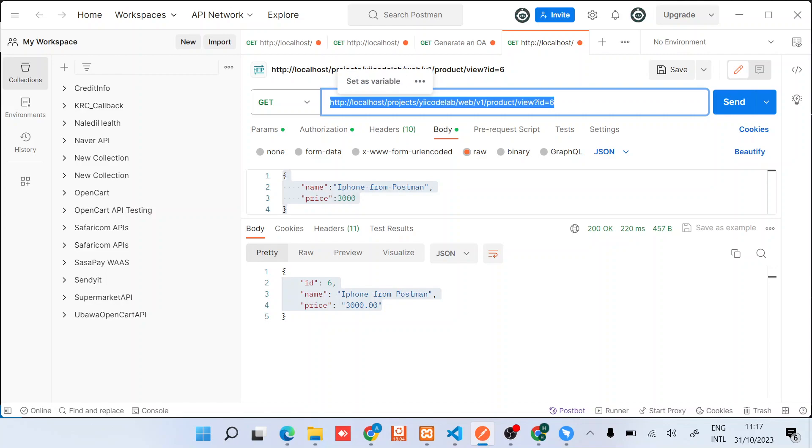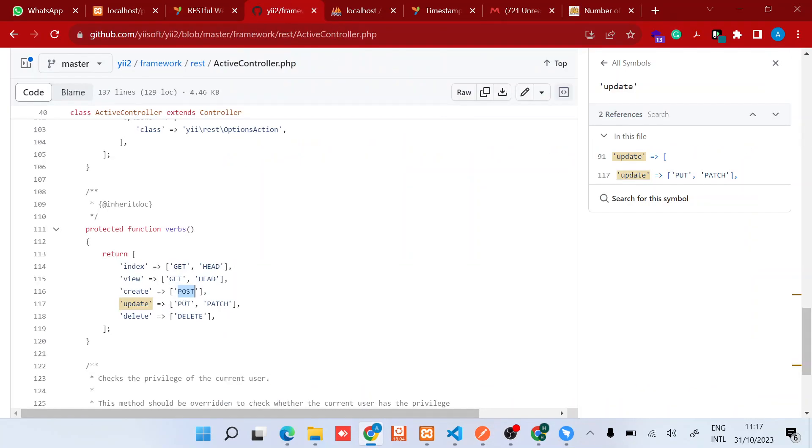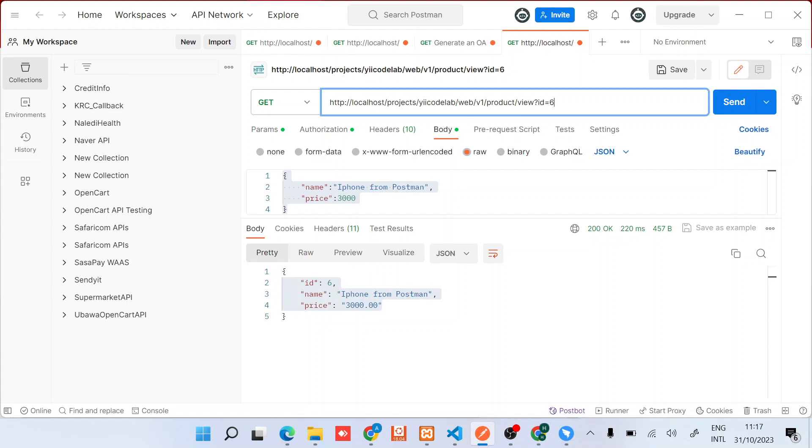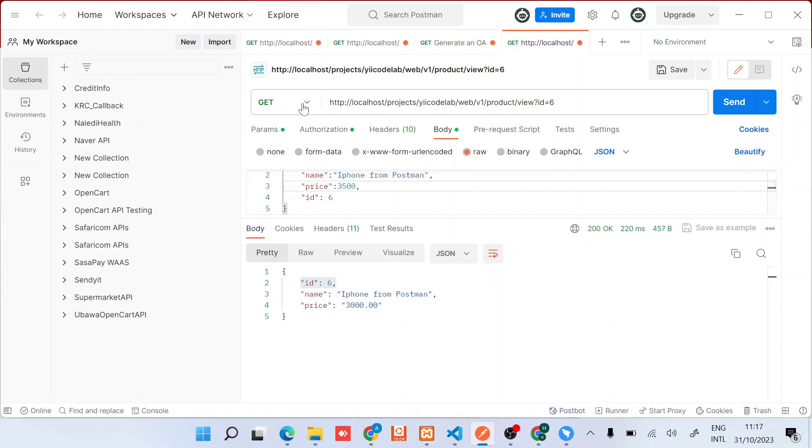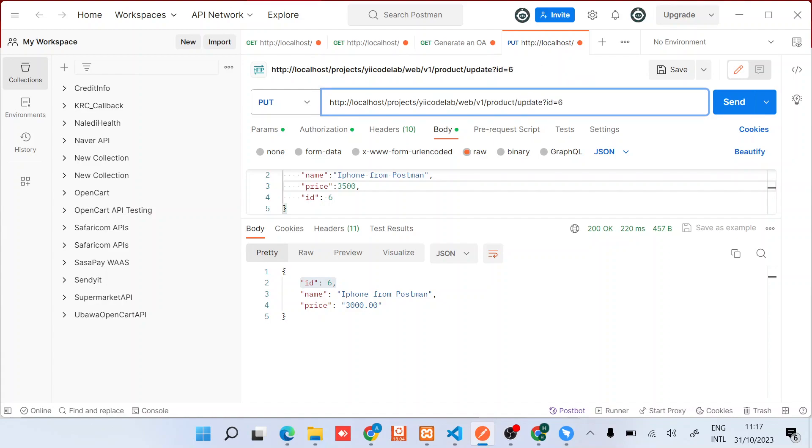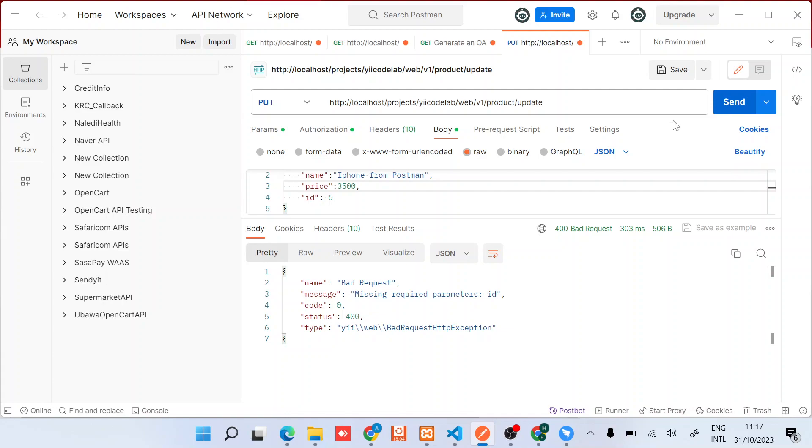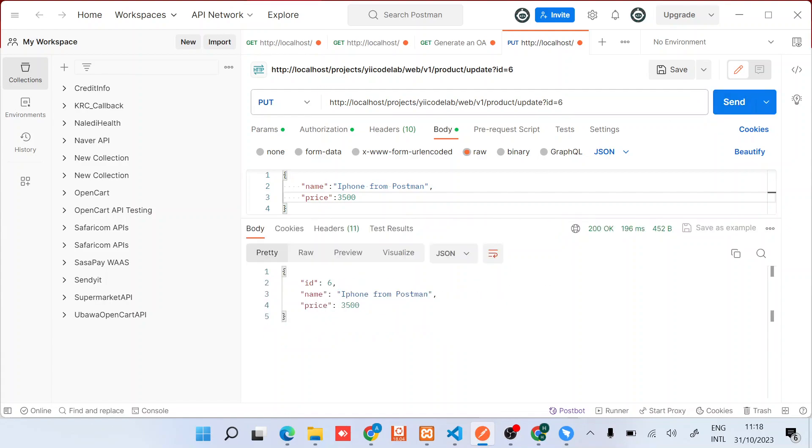Now if we want to update our product, you can see from the source code that update supports only PUT and PATCH. So we want to update this particular product, we need to pass ID as six. Let's say we want to update the price to something like 3500. I'll change these to PUT and then this action back to update. Okay, so this ID doesn't need to be here. The ID is supposed to be here, six. So you can see we have updated our product. We can still update these to something like Google IPO.